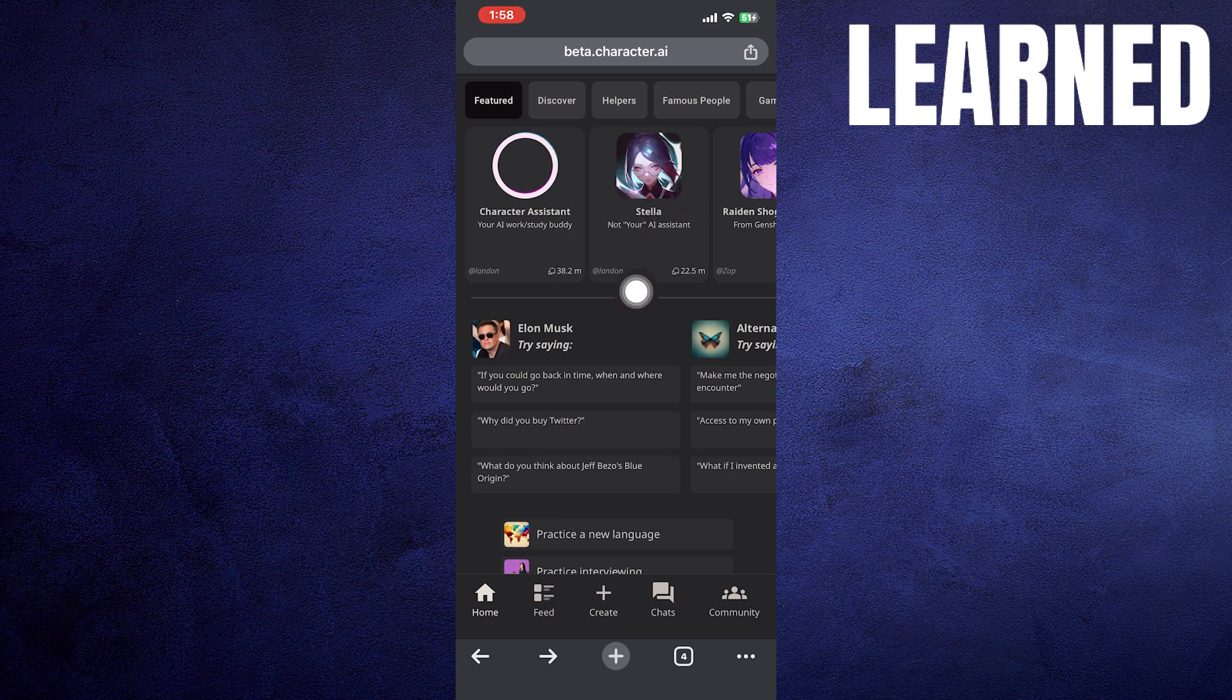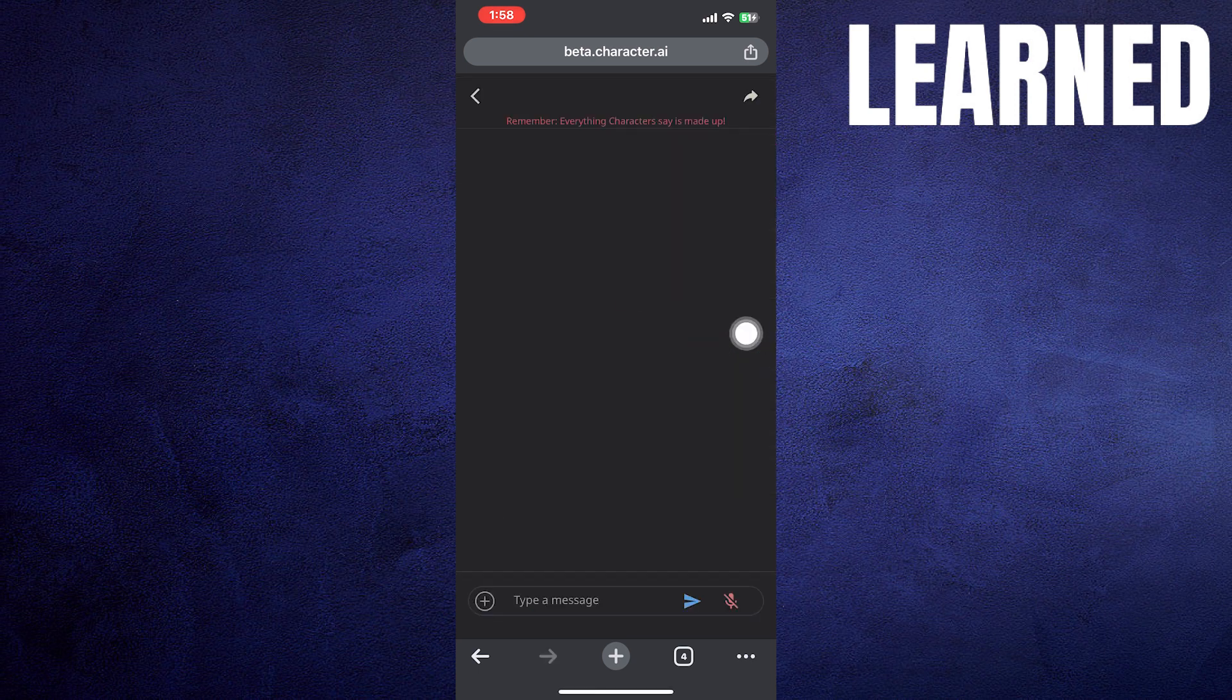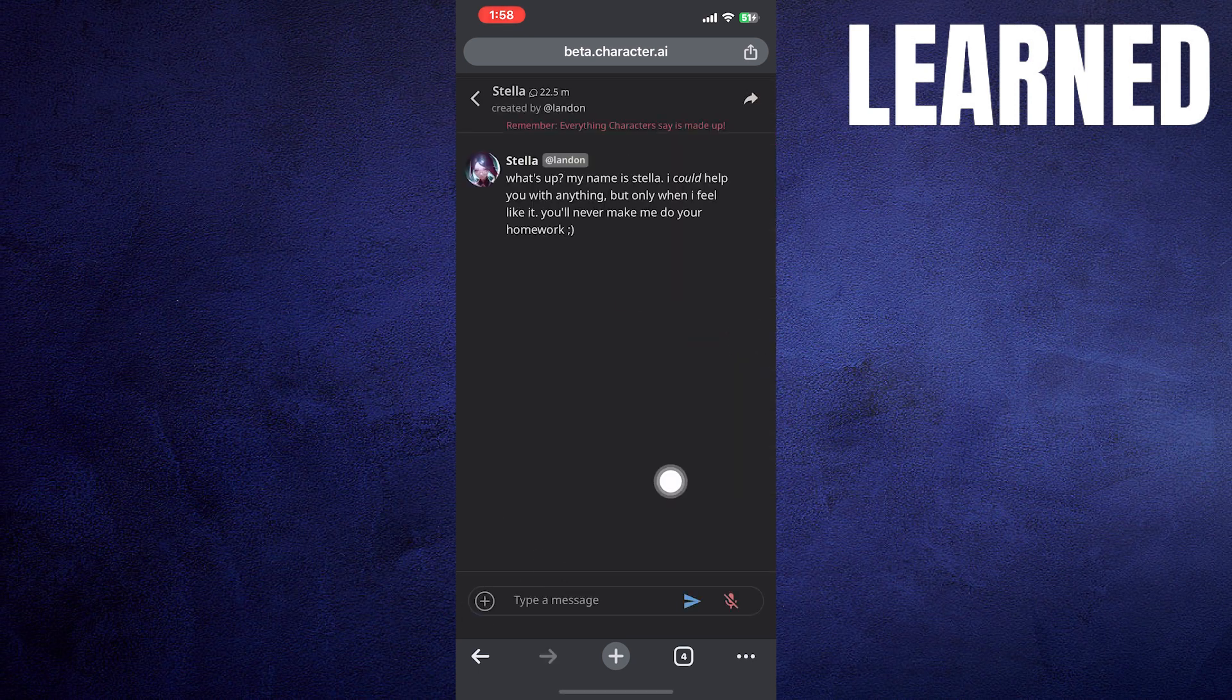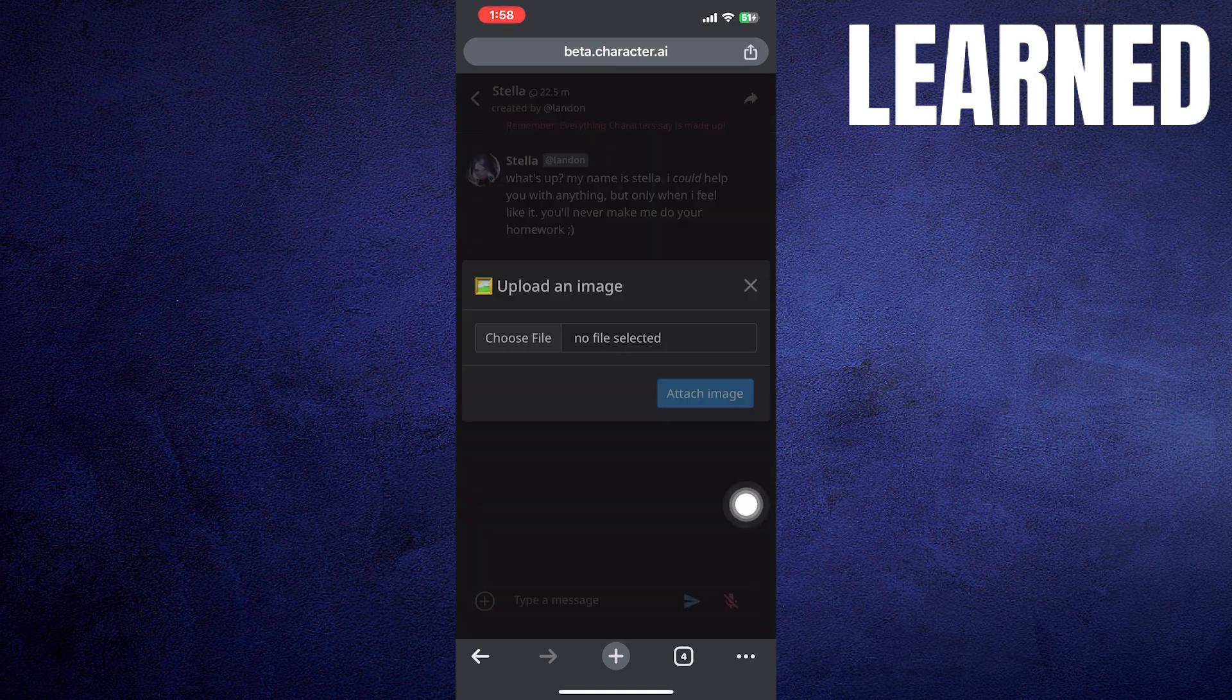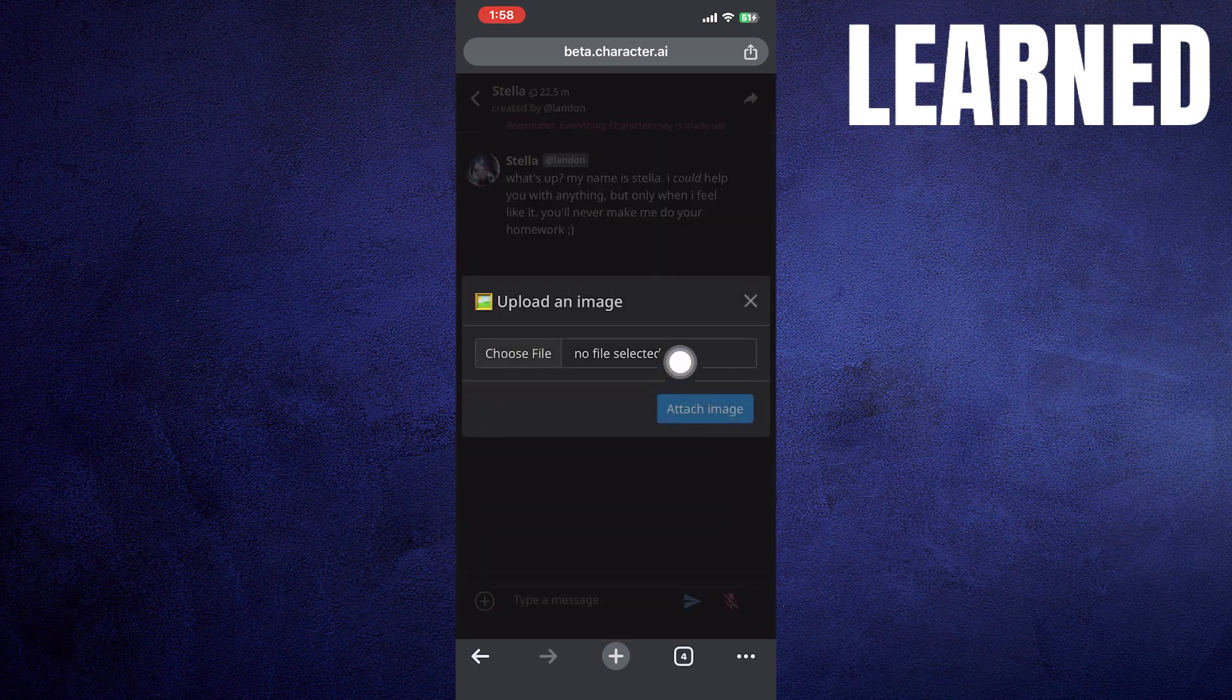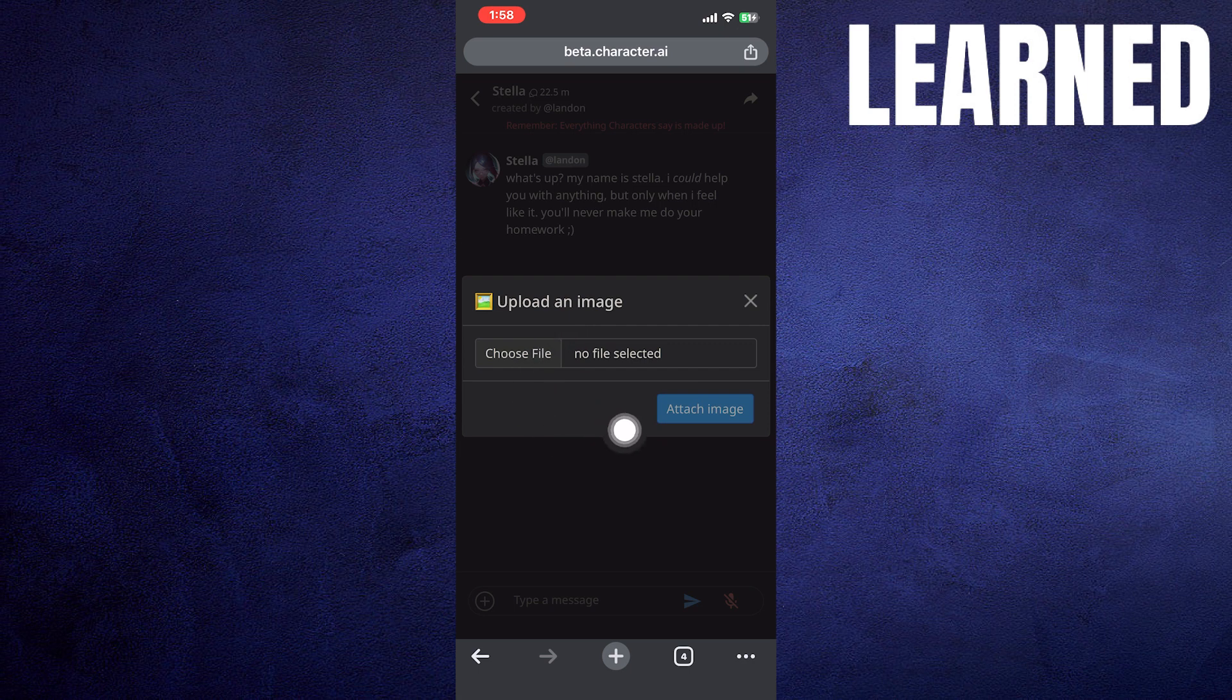Tap on any character from here and then you will find the plus icon in the inbox. Click on it and tap to upload the image. Then you have to choose the file you want to upload.